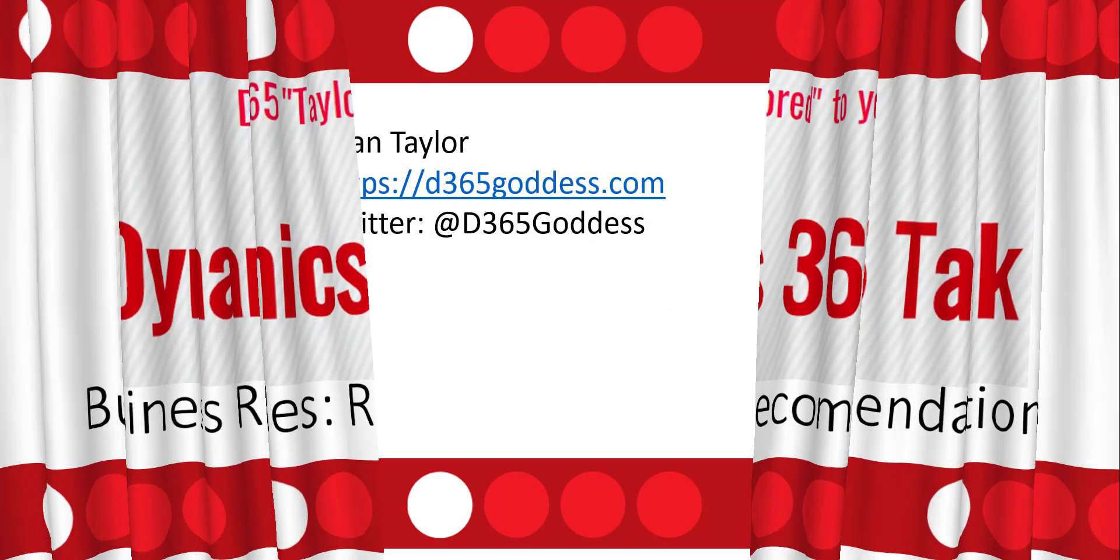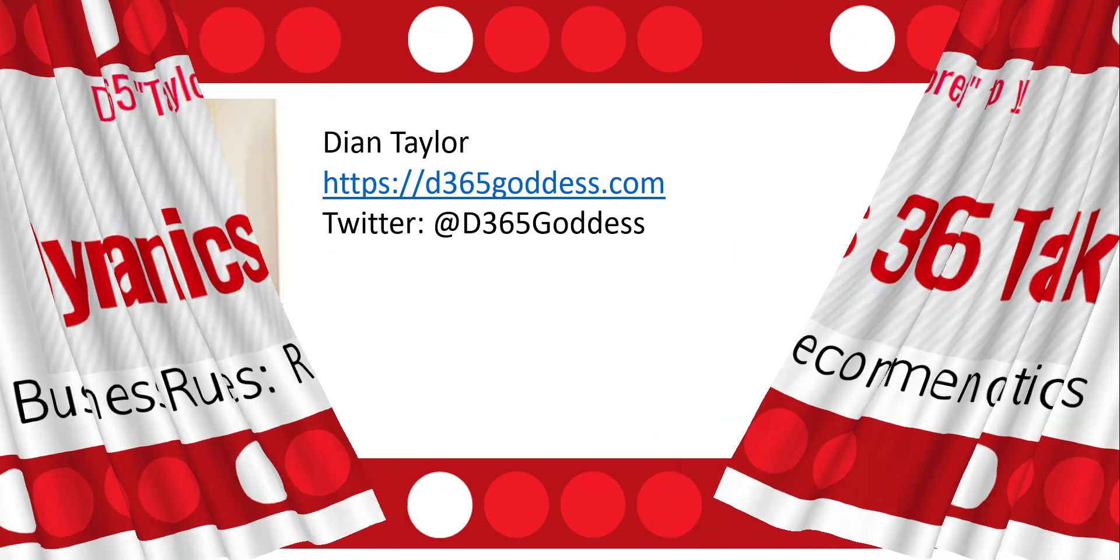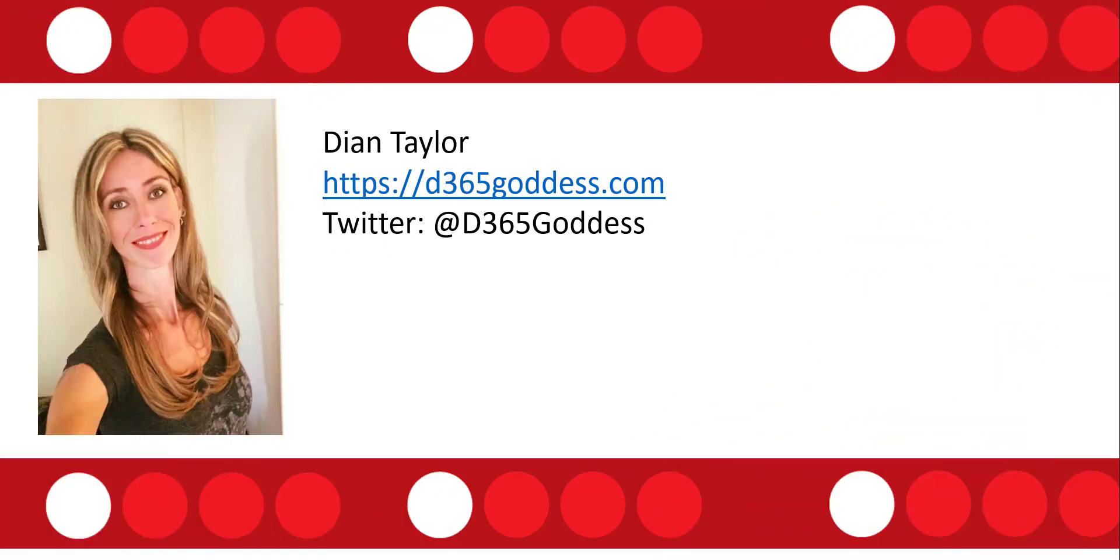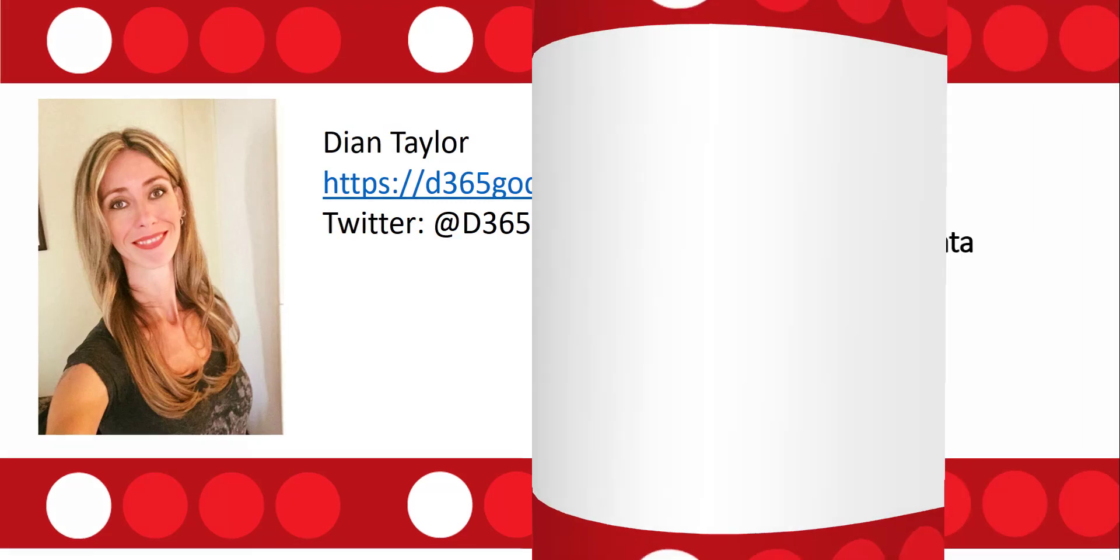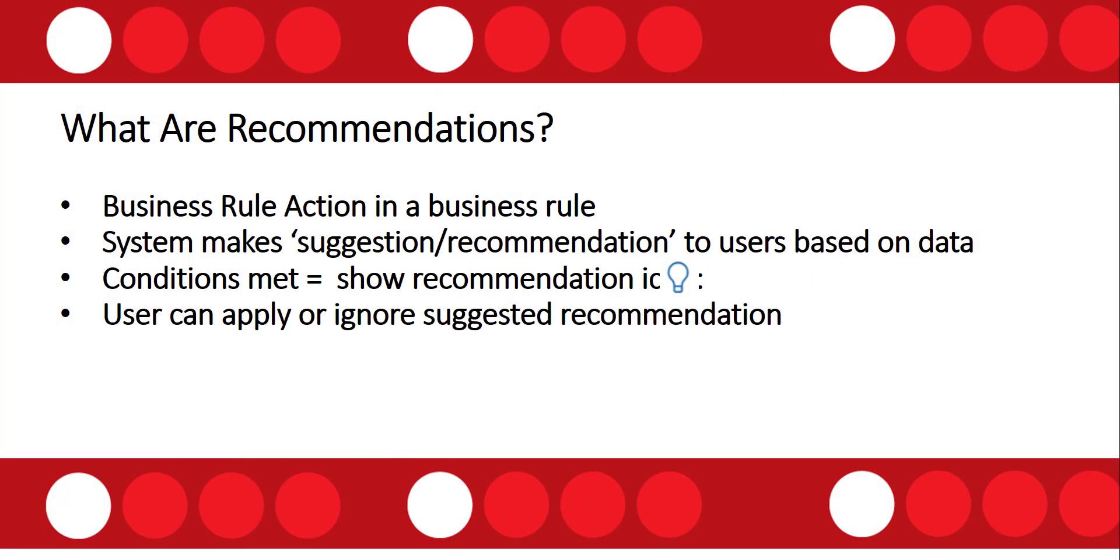Before I get started, I want to introduce myself. My name is Dion Taylor. You can take a look at my blog at d365goddess.com or follow me on Twitter at d365goddess. So what exactly are recommendations?